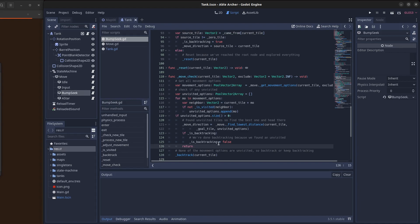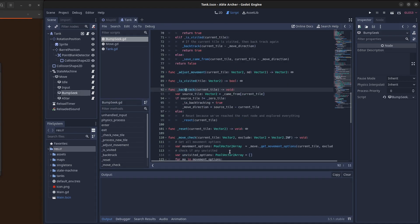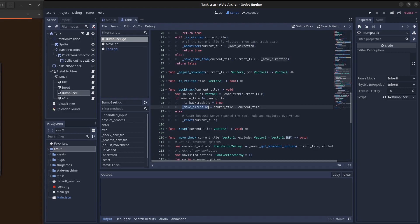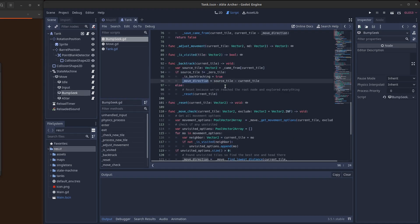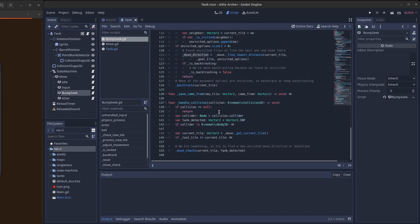If there are no unvisited tiles, then we continue backtracking or we start backtracking. The backtrack function takes a current tile and then gets the source tile from this current tile from the came from dictionary and sets the move direction to be the vector that points to the source tile. The handle collision does the same thing - when we hit something, we call move check which tries to find a new unvisited move direction or just backtrack.